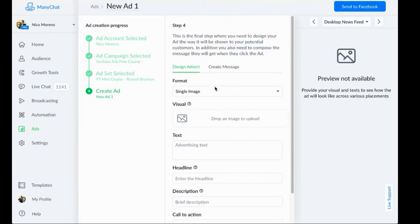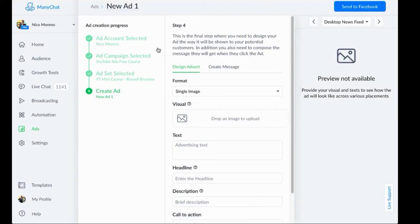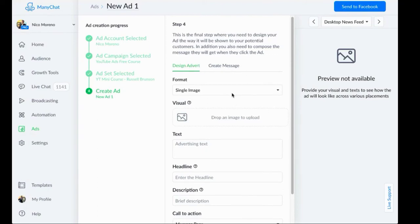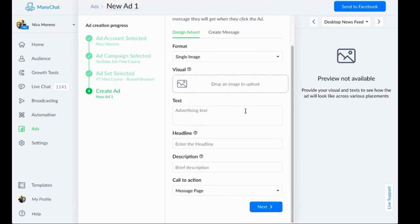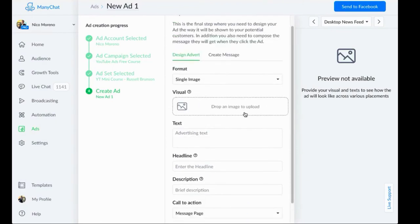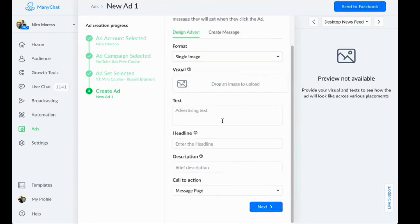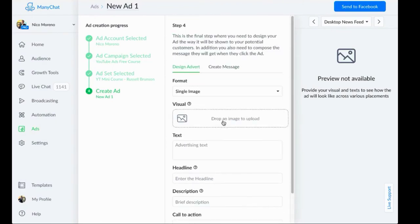Now there's two parts to actually creating your ad. We need to A, design the advertisement, and then B, we're going to create the actual message that the bot says. So let's just walk through that really quickly here. It's actually very intuitive as we go from step one to step two.